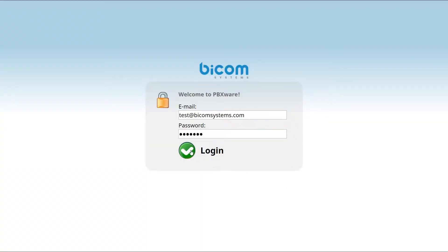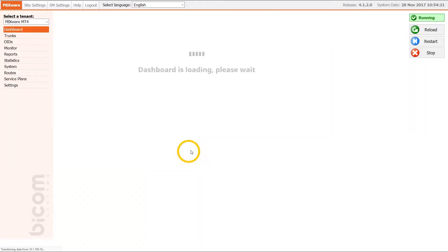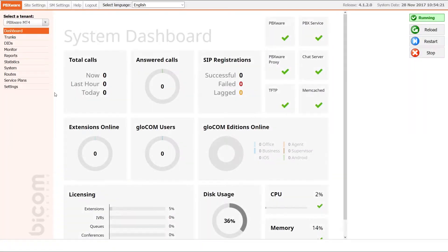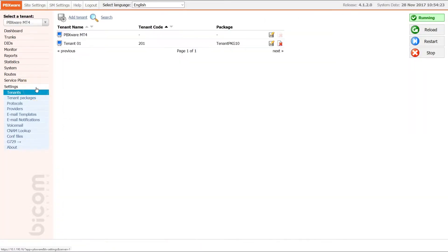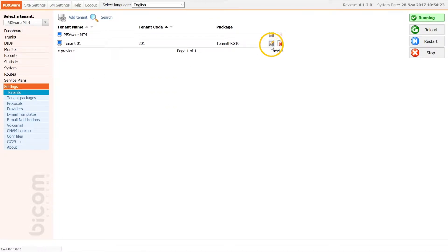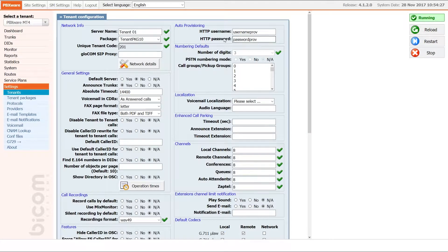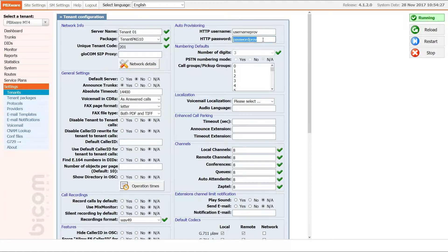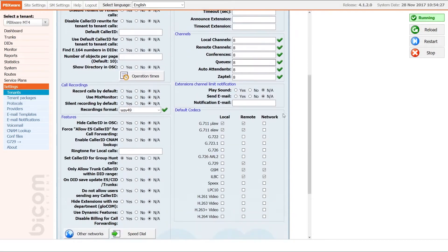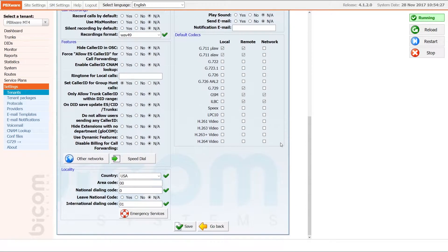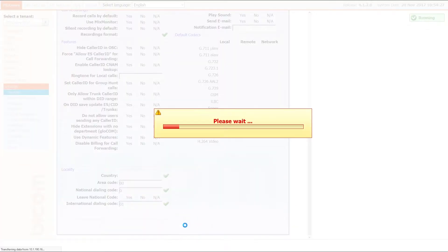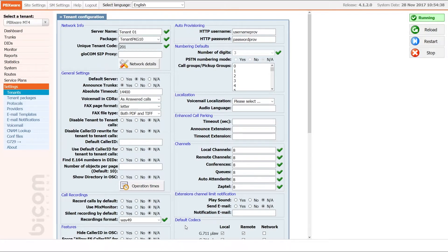Next you will have to adjust UAD settings, create the extension and register your phone. Inside the tenant settings under auto provisioning section, enter the username and password for provisioning server. Remember this as you will need it later in this tutorial. Once done, click save to apply the settings.